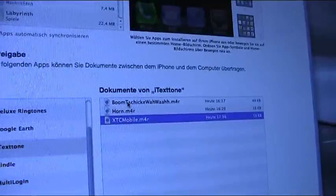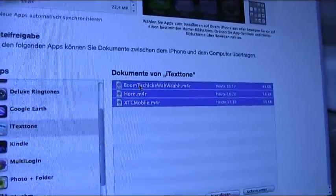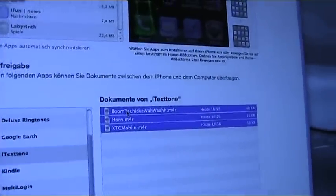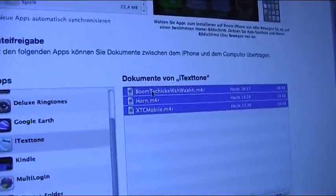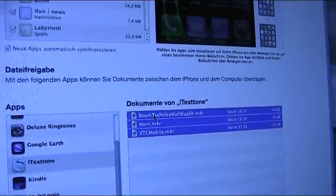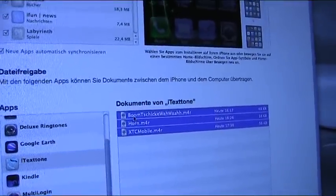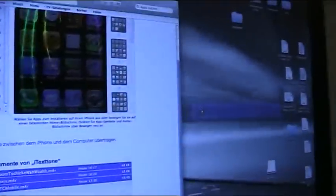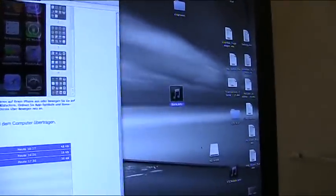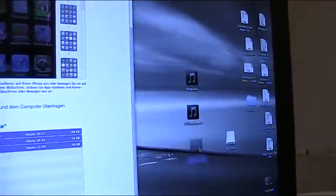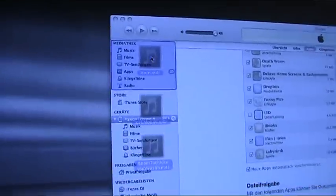Unfortunately, you have to go through this process of downloading it to your desktop and then syncing it to iTunes. There's no way to directly install your ringtones to your phone. So that's what we're going to do now — we're going to just drag and drop these tones to the desktop. We got three new tones here on the desktop, and now we'll select them and just drag them back into our iTunes library.